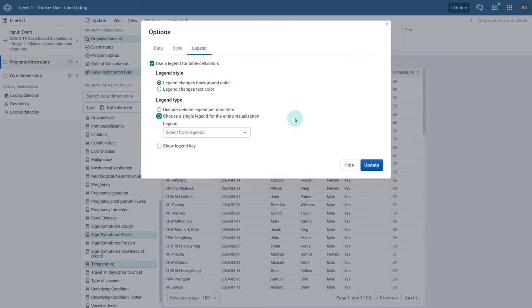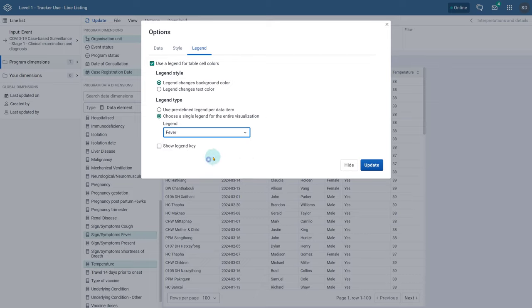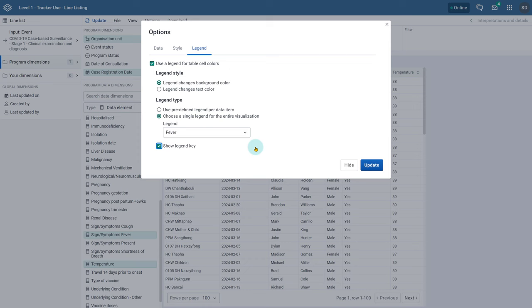From here you can select the legend you want to apply from the drop down menu. Lastly we can decide if we want to add in a legend key or not. This will provide a key within the line list to assist in interpreting the colors of the legend. After selecting your options update the line list.